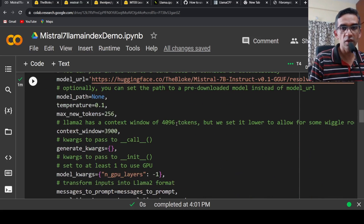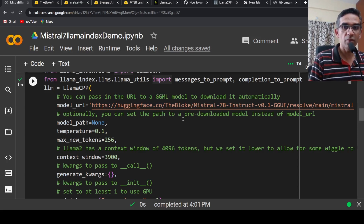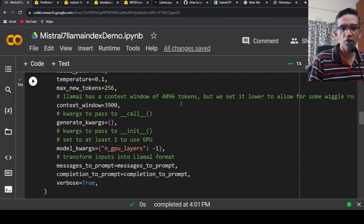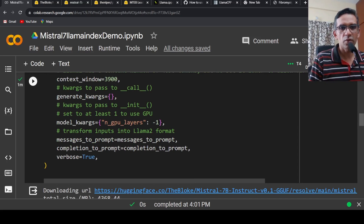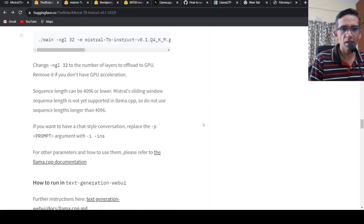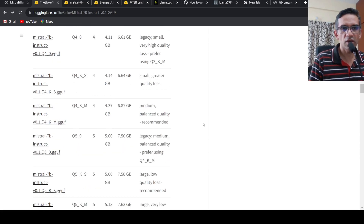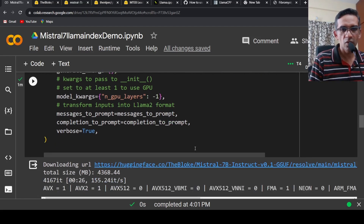Why am I using a quantized model? When I tried the Llama 7 billion instruct as such on this Colab GPU instance, it ran out of memory. That is why I am using a quantized model — to use less resources. The context window for Mistral is 4096 tokens, but we keep it a little bit lower as the default. messages_to_prompt and completion_to_prompt are set, and the instruction format for prompting this model is part of messages_to_prompt. So the model is now downloaded and instantiated.